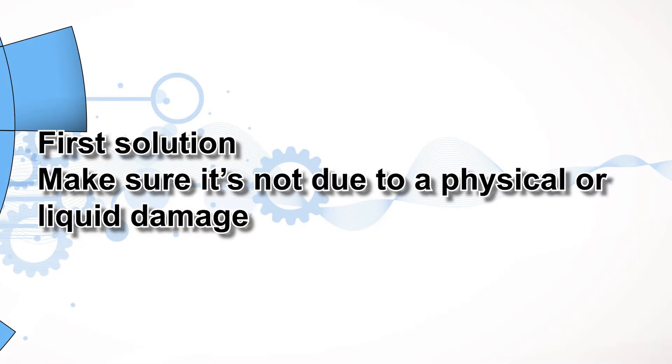First solution, make sure it's not due to physical or liquid damage. Before doing any troubleshooting procedures, inspect your phone first to see if there are any visible signs of physical damage.